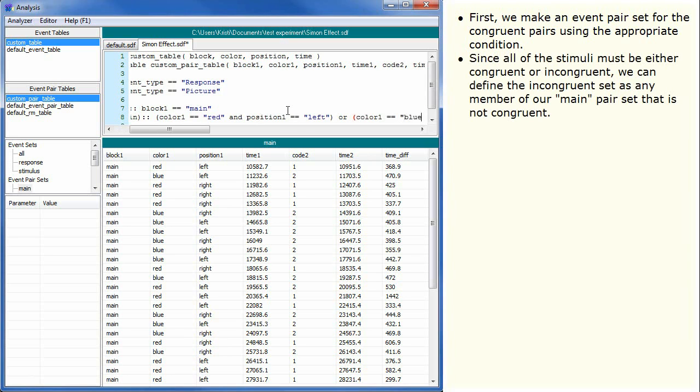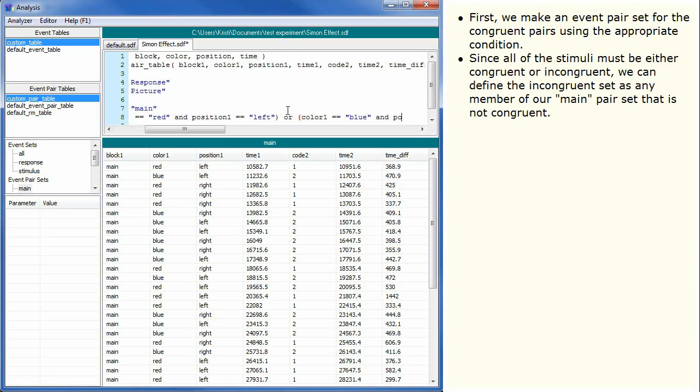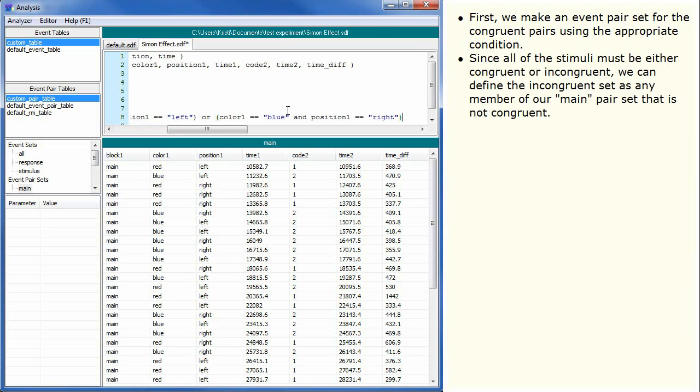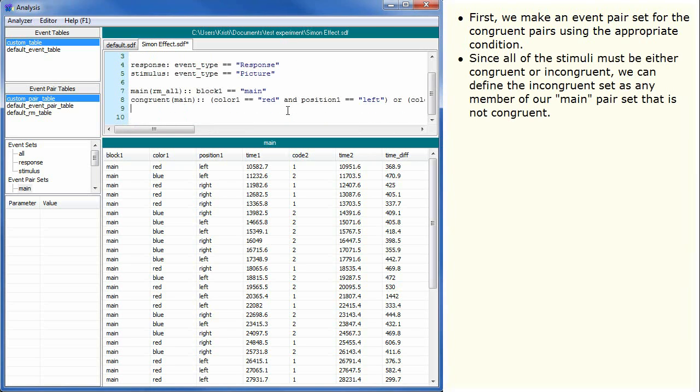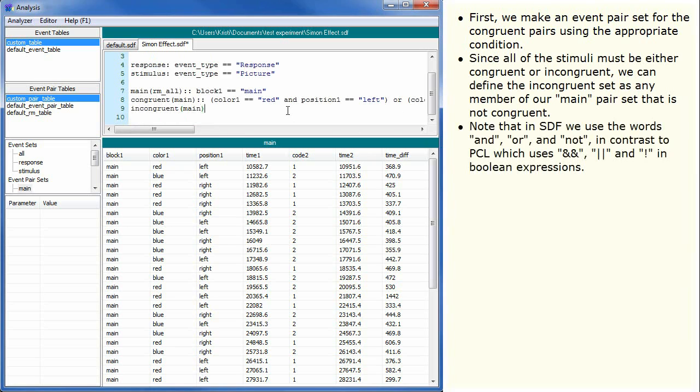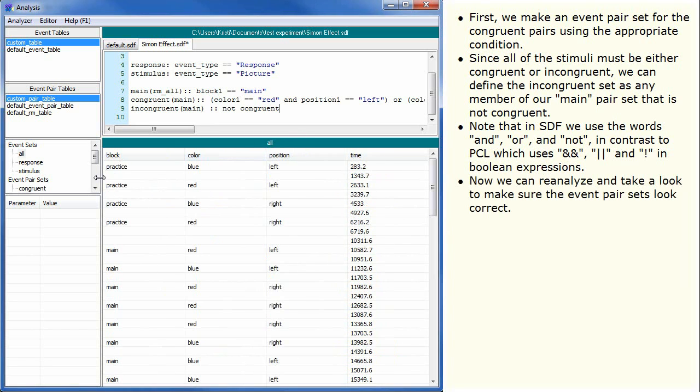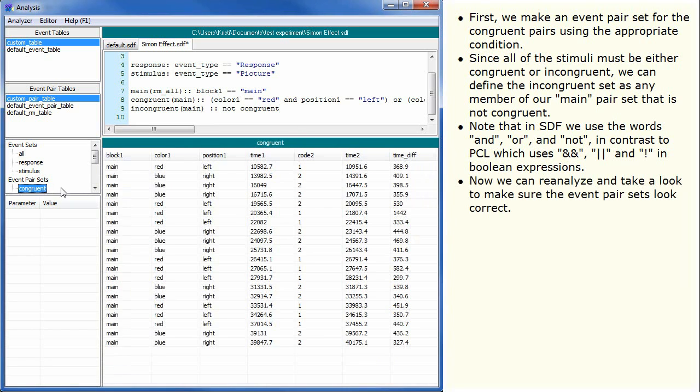Since all of the stimuli must be either congruent or incongruent, we can define the incongruent set as any member of our main pair set that is not congruent. Note that in SDF we use the words AND, OR and NOT in contrast to PCL which uses ampersand pipe and exclamation mark in Boolean expressions. Now we can reanalyze and take a look to make sure the event pair sets look correct.